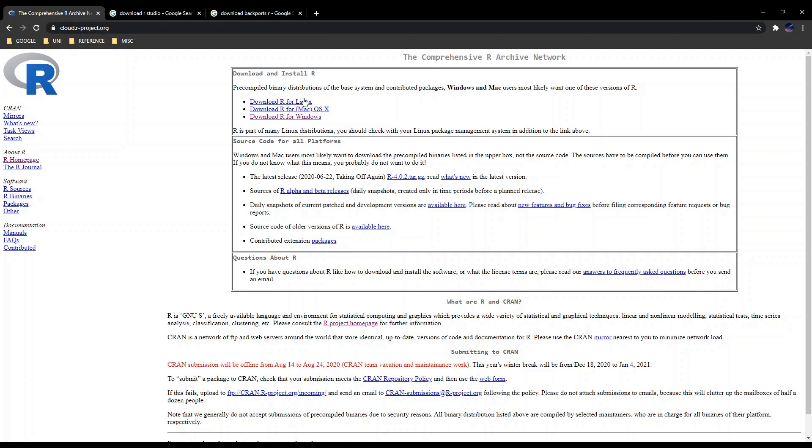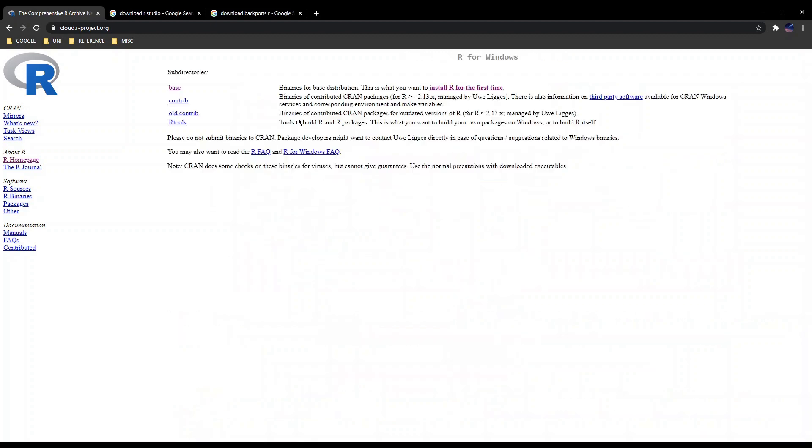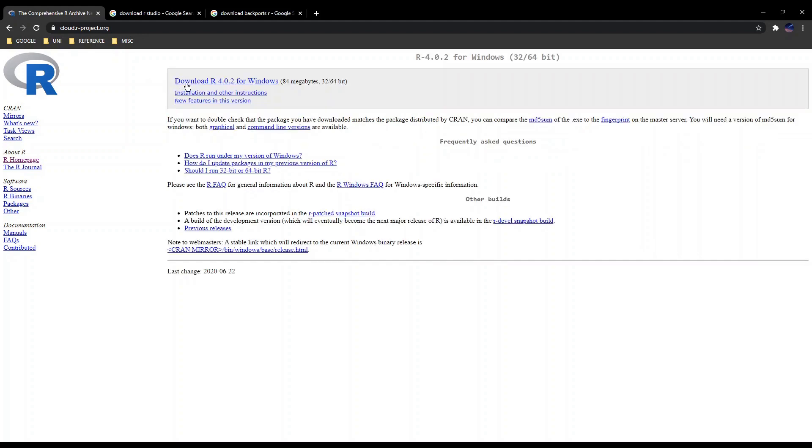For Linux, just click on the DEB file, macOS, and Windows. Just click on the application and go through the download R process. If you're installing R for the first time, you obviously want to install the base distribution and just install it for Windows and follow the procedure.